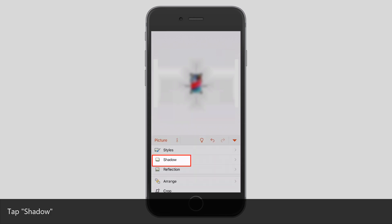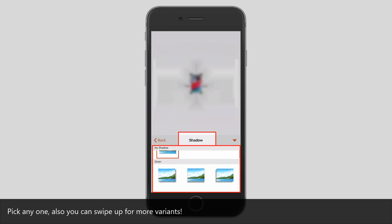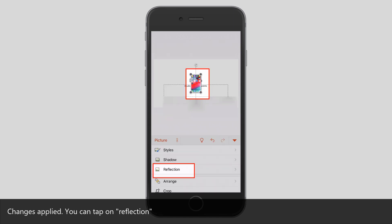Tap Shadow. Pick anyone, also you can swipe up for more variants. Change is applied.